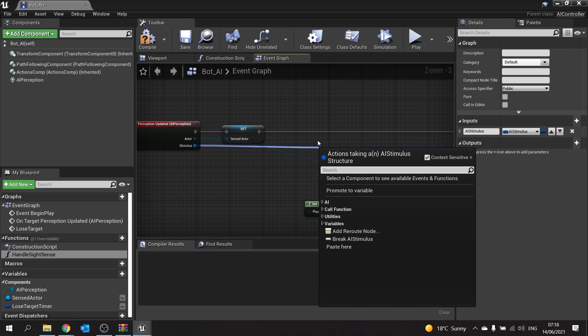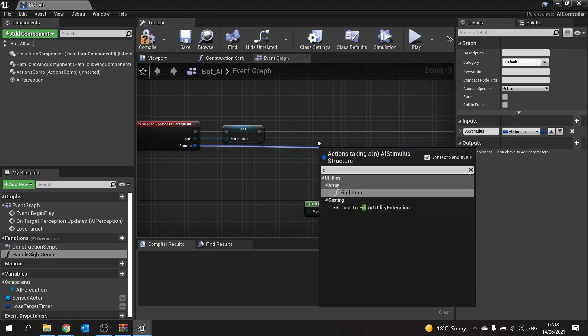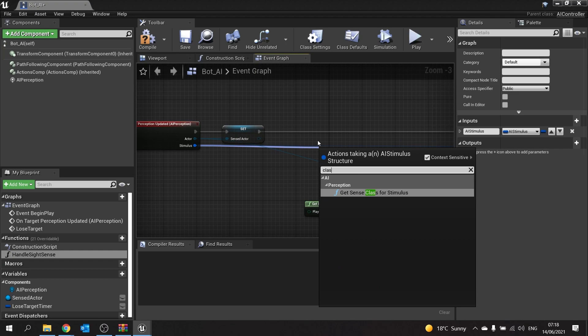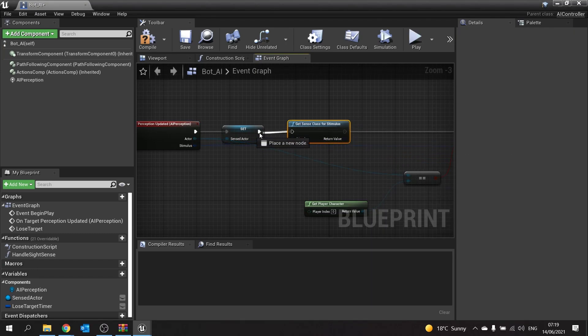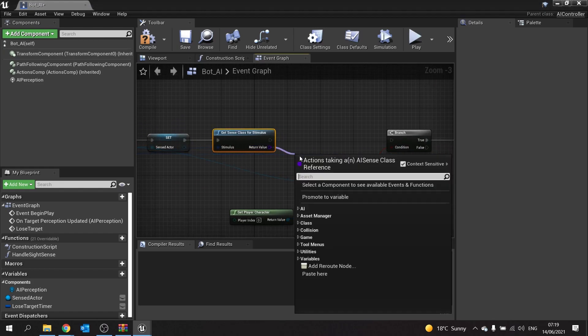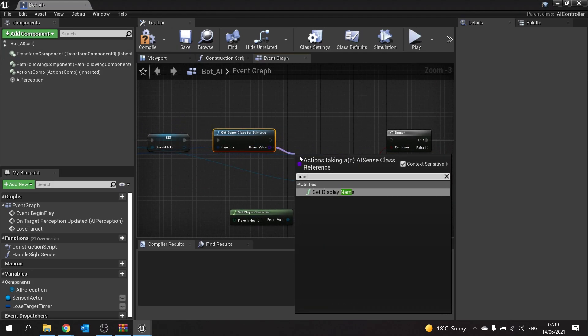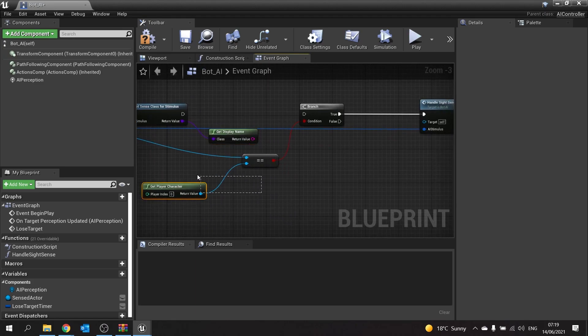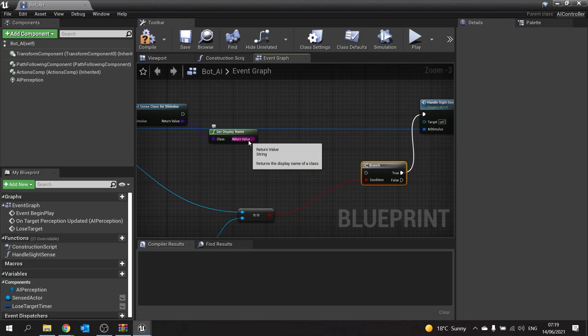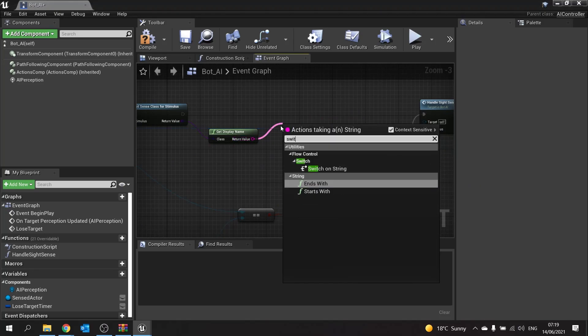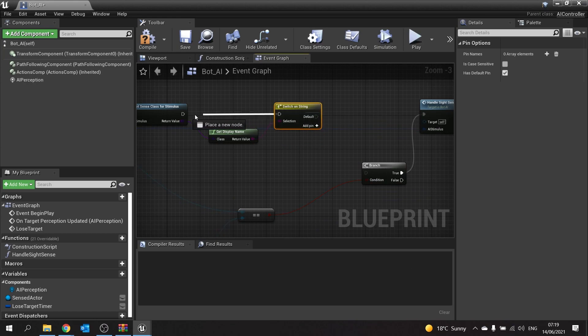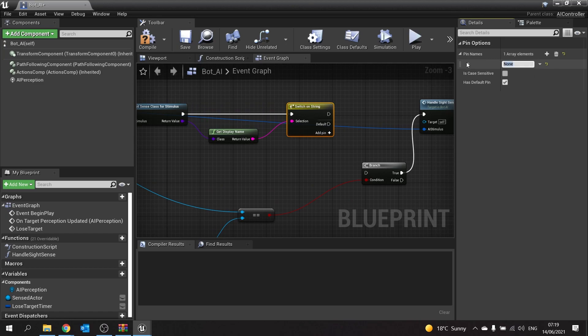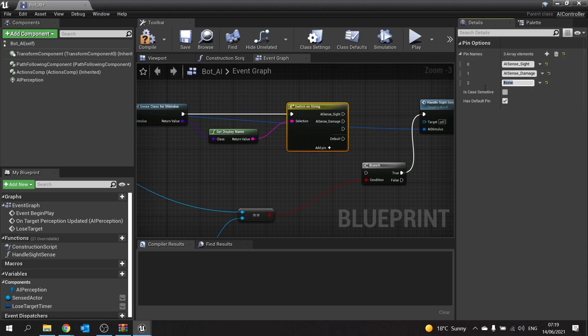In here we'll get the class first, and then get the name of it. That name is going to go into a switch on string. The first item in the string we're going to put in AI sense underscore sight, then another one for AI sense underscore damage, and finally our prediction, AI sense underscore prediction.